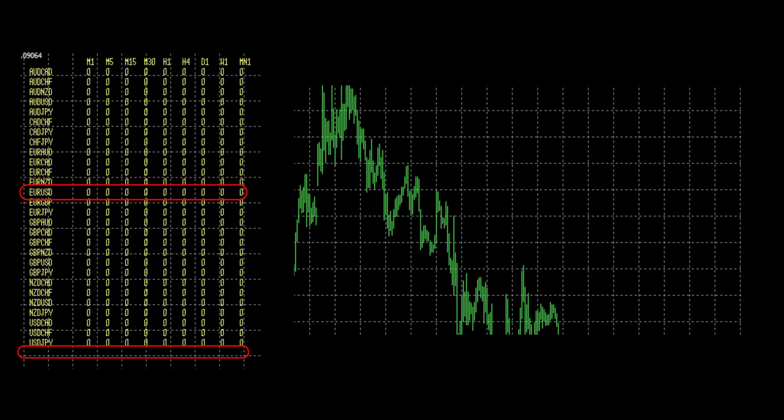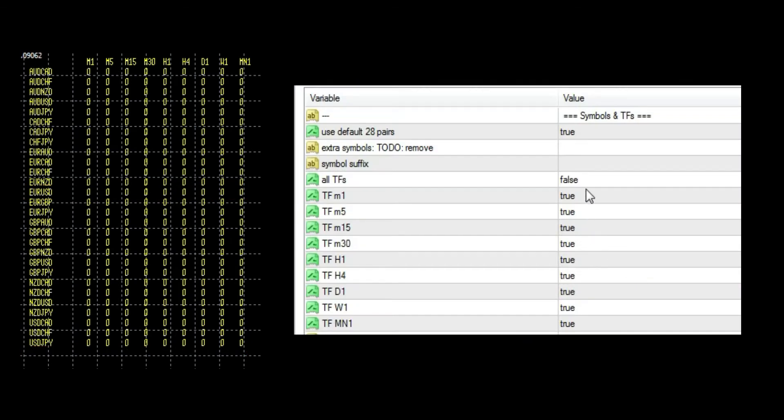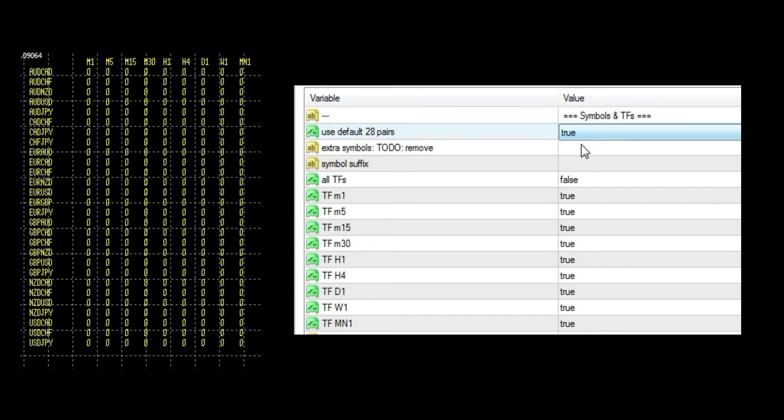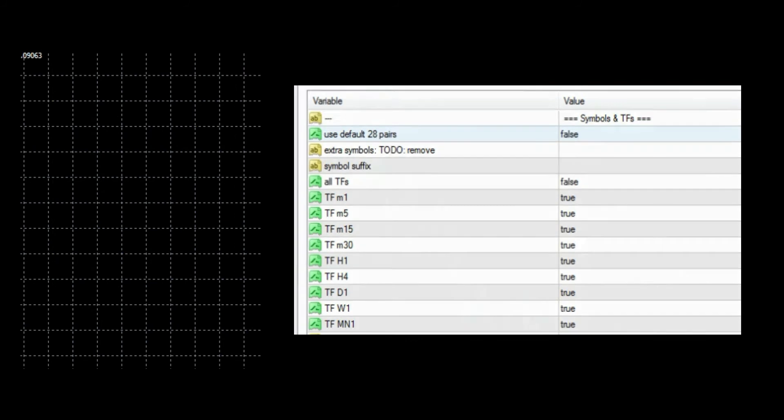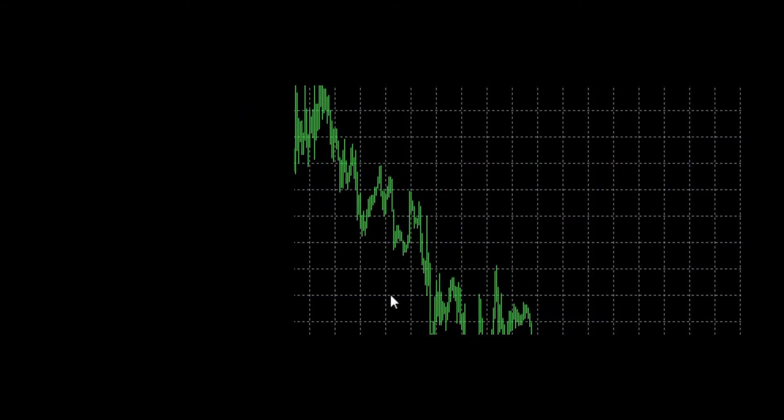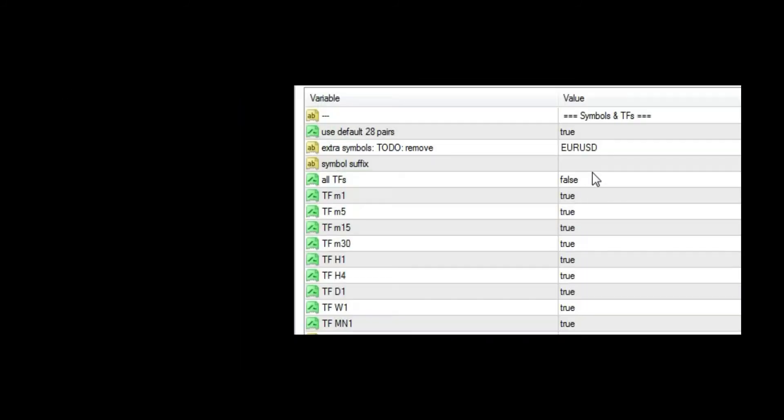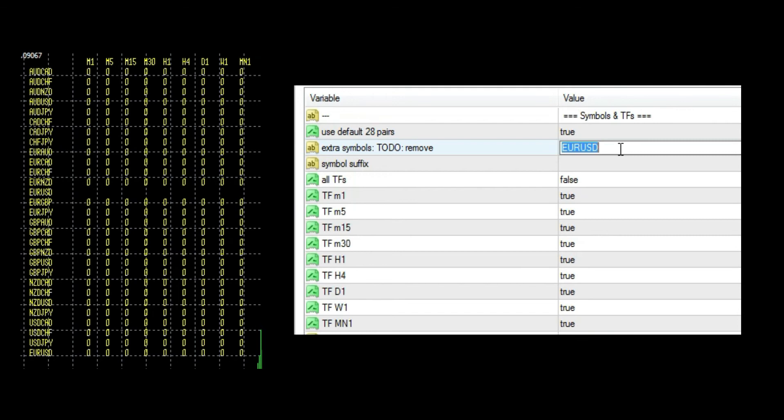Now if we disable default pairs and not add any of them, we literally shut down the whole scanner. Let's get back to where we were. If you want to add more than one pair, just use comma between pairs without space.